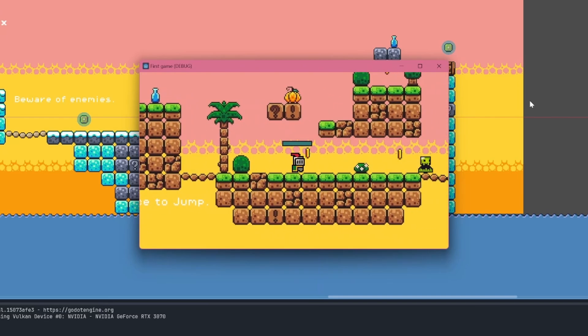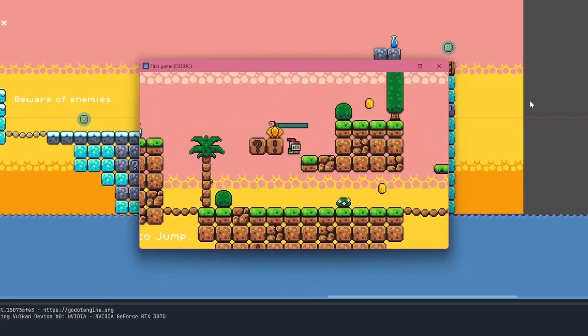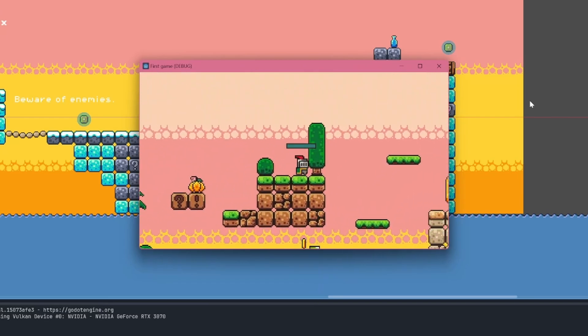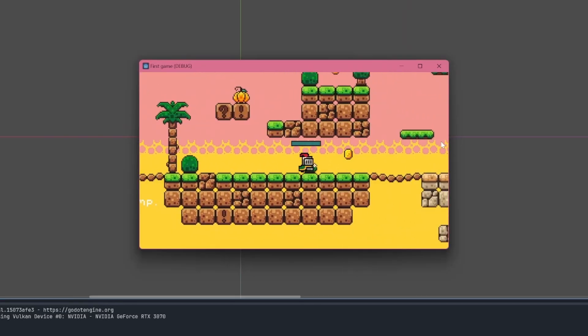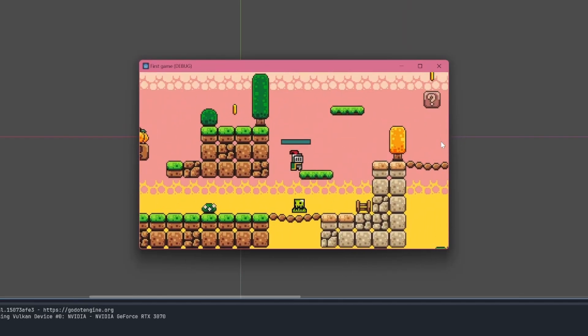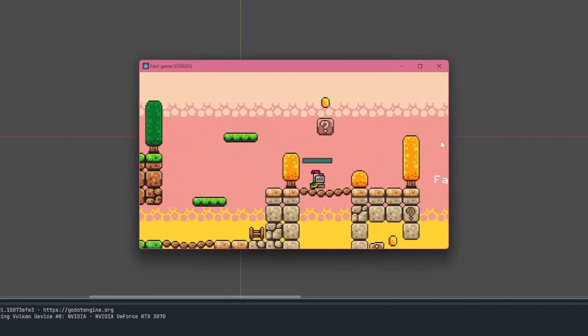While making this video, I noticed that the slimes don't have their animations. They kind of just slide around, so I made sure to fix that afterwards. And with that, the game is done.